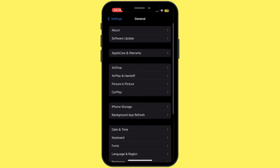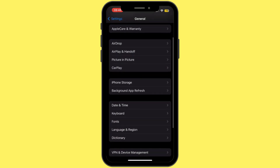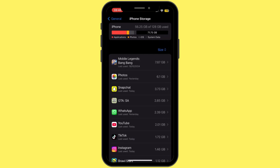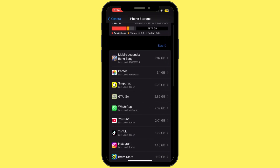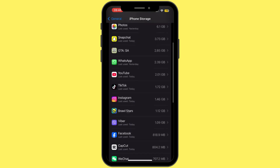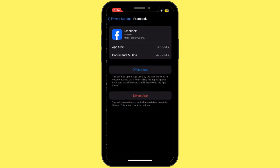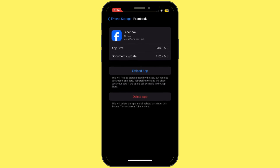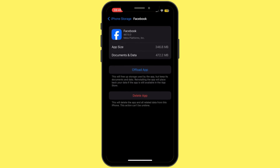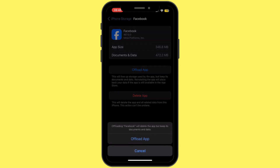Once you are inside General, scroll down again and then tap on iPhone Storage. Now once you are inside iPhone Storage, search for Facebook and then tap on it. Once you are here, simply tap on Offload App and then tap on Offload App again.